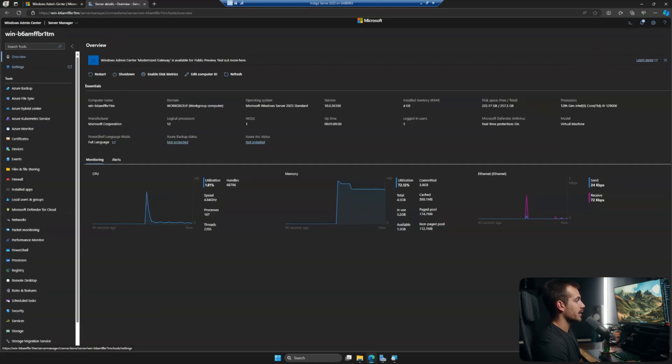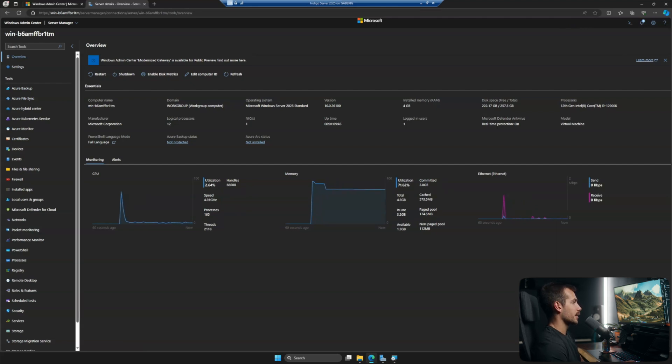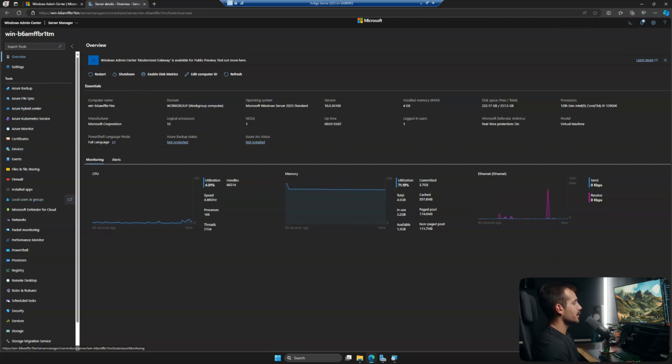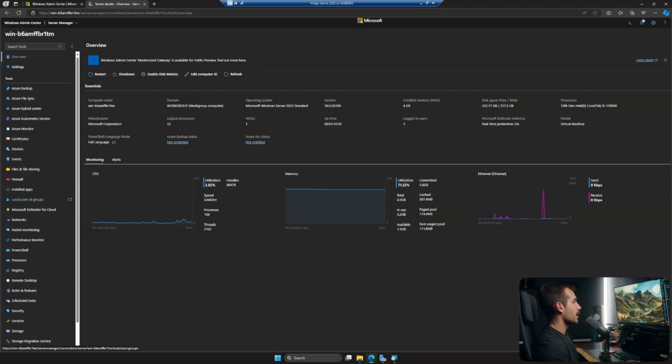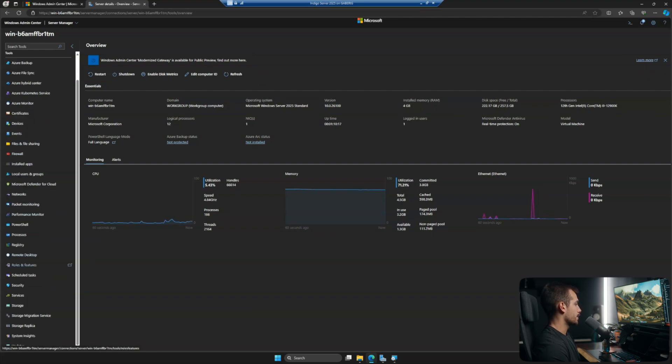And when we first connect here, we're going to be brought to the overview page. So we have some of the information about hardware consumption. We can see our CPU, memory, and Ethernet. And then on our left-hand side here is where we have all of our relevant options. We've got the Azure services, certificates, devices, events, firewall, and more.